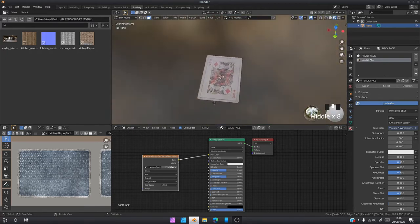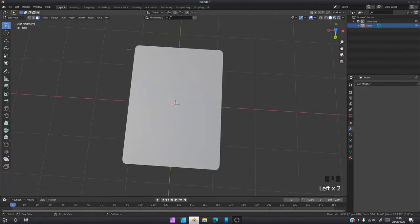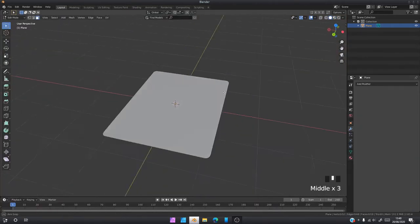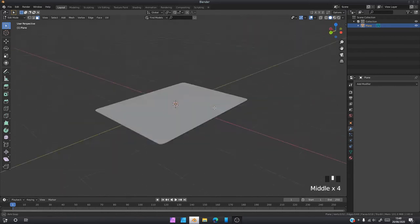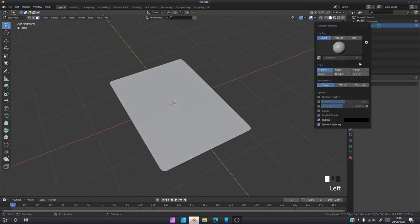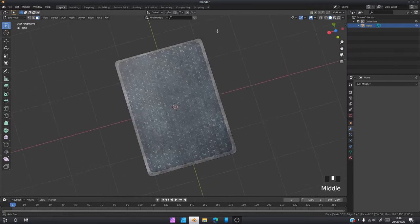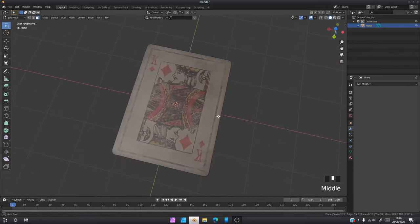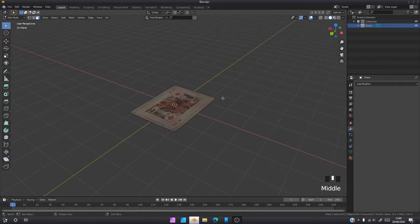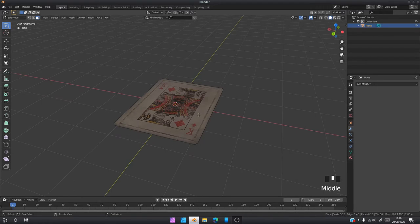Once you've done all the texturing, we can go back to layout mode. If you want to see your textures in solid view, you can click here and click texture and everything should pop up.